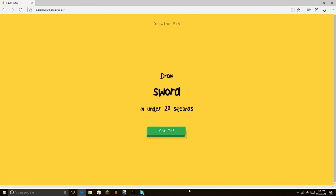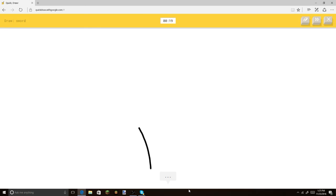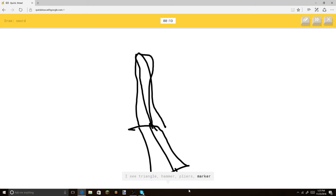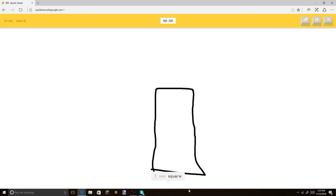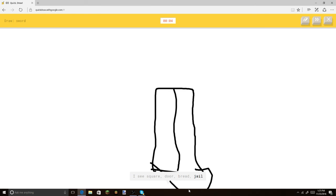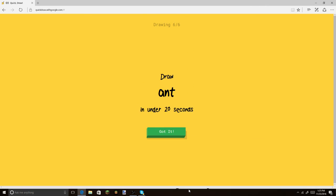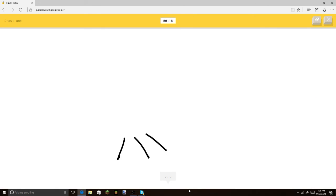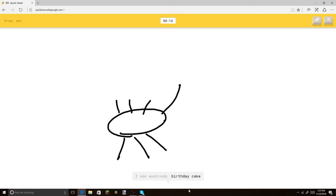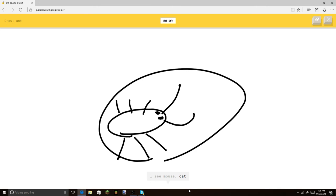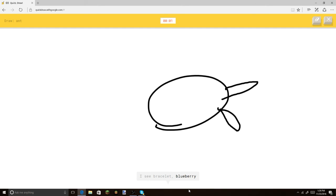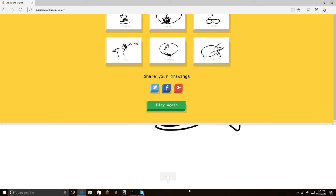And we've gotten over our time for this video. But. Or pliers. You know what? Or marker. I see wristwatch. You know. I see square. Or door. Or bread. Or jail. Or chair. I see penguin. Penguin? Or driving board. From this? Sorry. I couldn't guess it. Okay. I think this is the last one. I see nose. I see mushroom. Or birthday cake. Or spider. I see mouse. Or cat. It's. It's. It's. Not any. Okay. You know what? Crap. Okay. Let's put the little. Biting things. Little. Sorry. I couldn't guess it. Antennas.